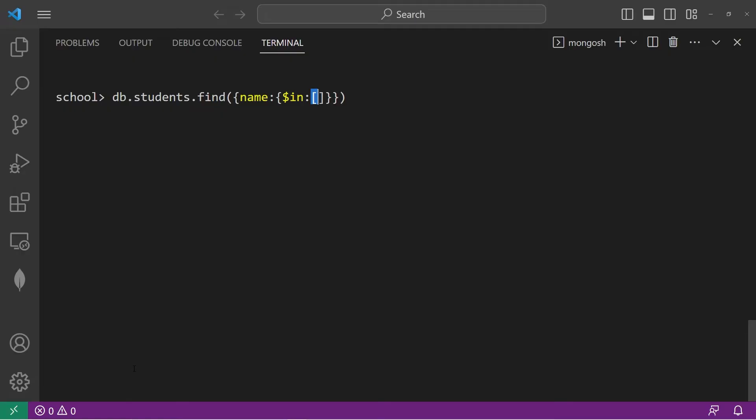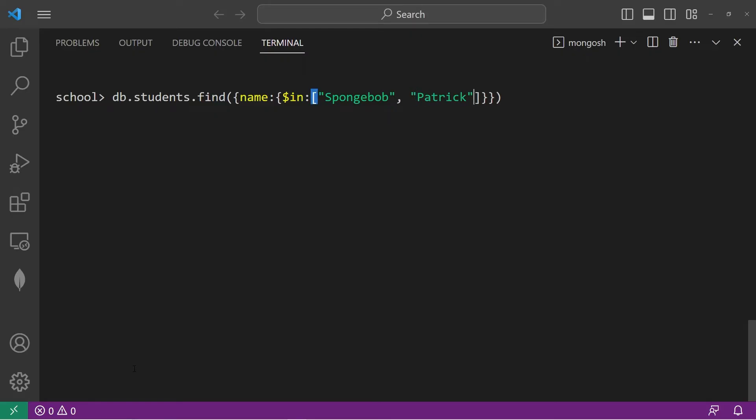Let's find anybody whose name is either Spongebob, Patrick, or Sandy. So within an array, we will list our values. Return anybody whose name is Spongebob, Patrick, or Sandy.